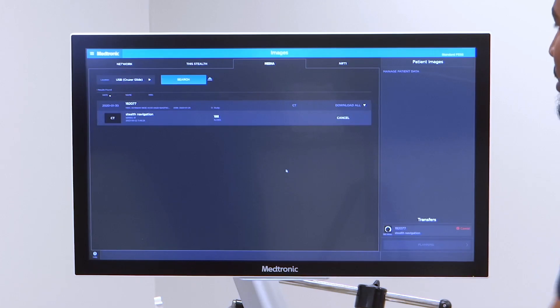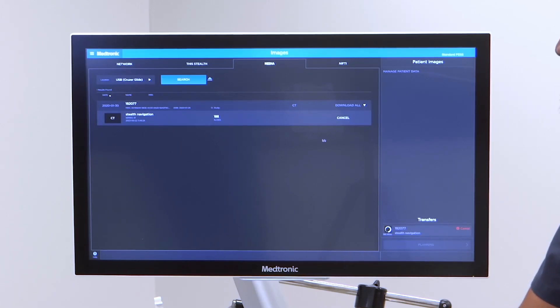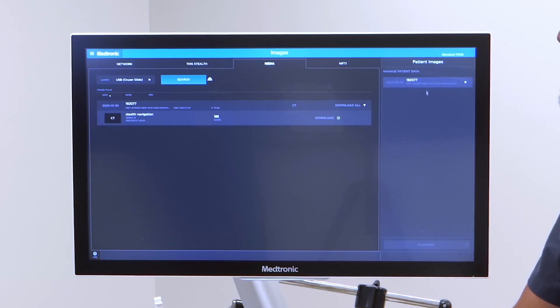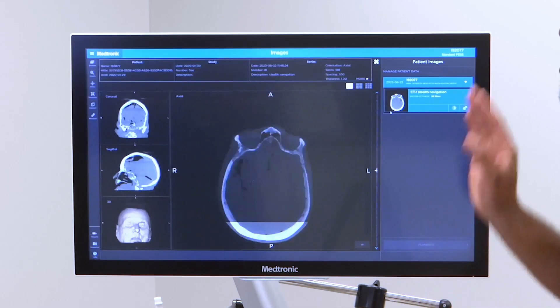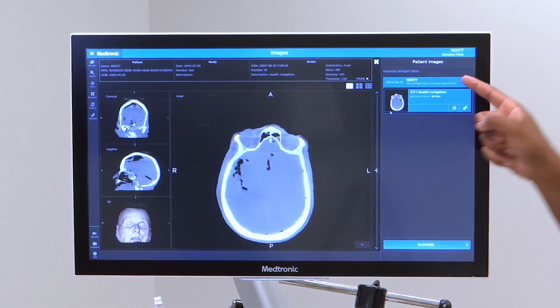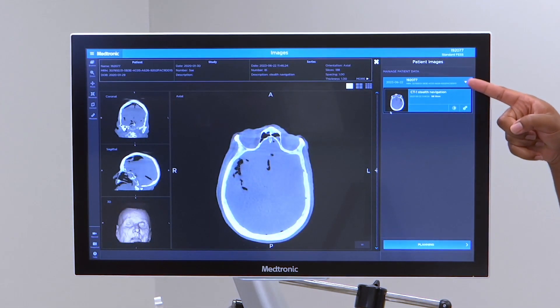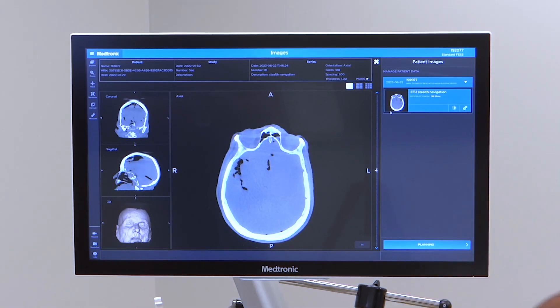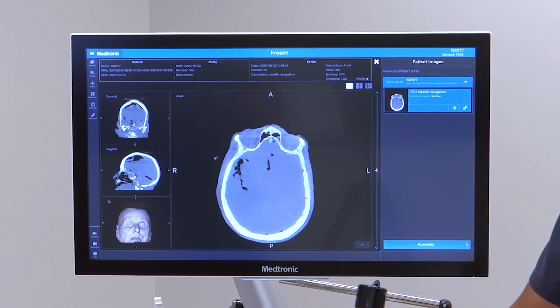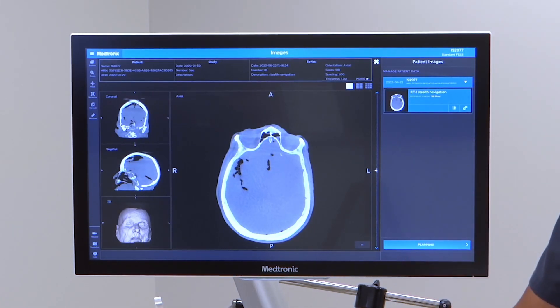I'll hit download — it takes a moment to download. Once it does, you can click on this panel right there and it'll take you to the next screen.